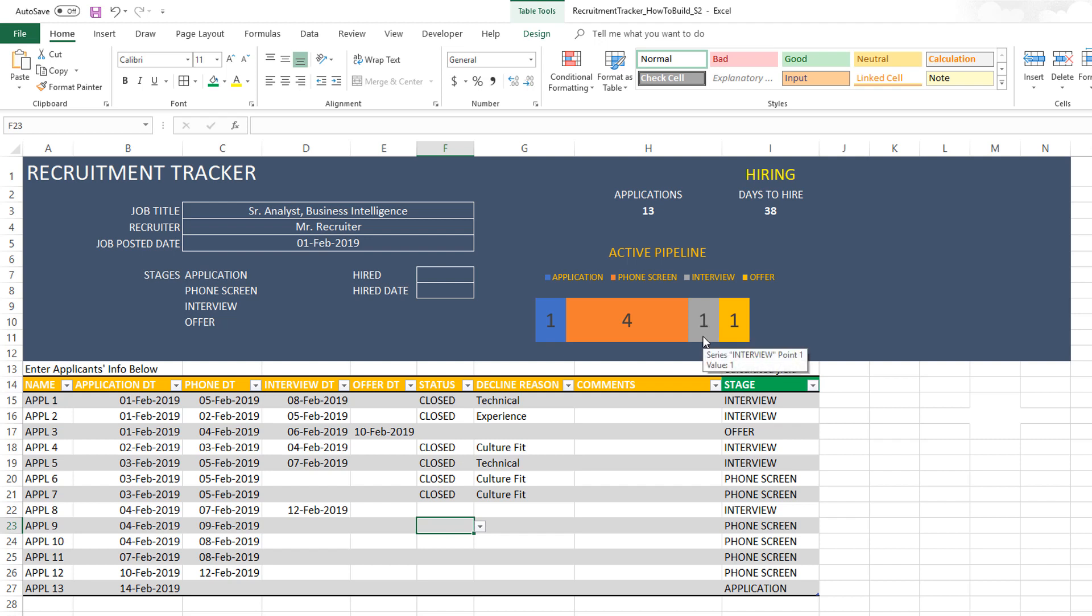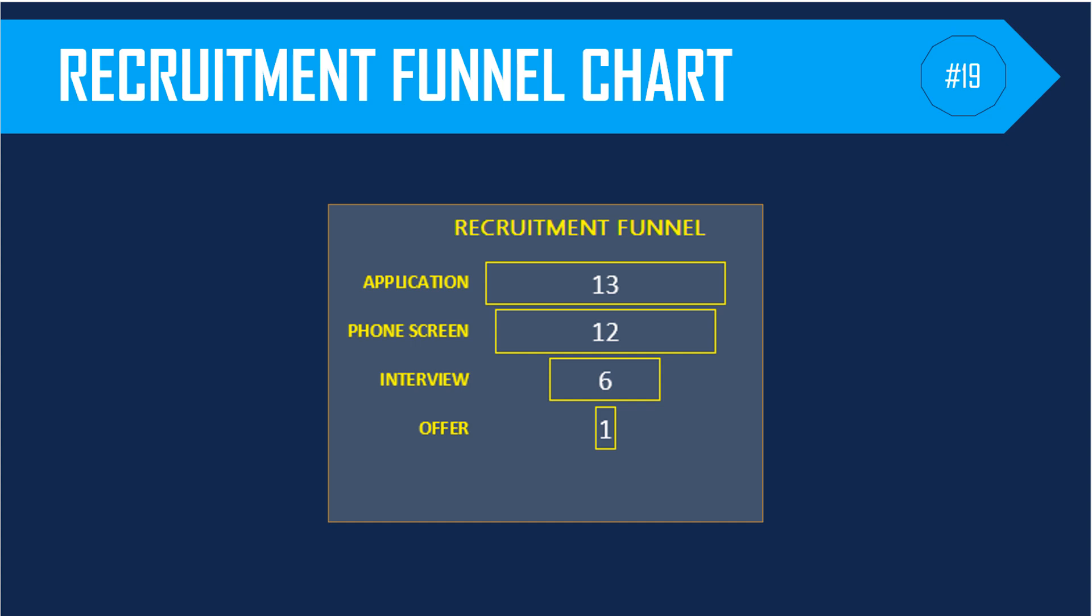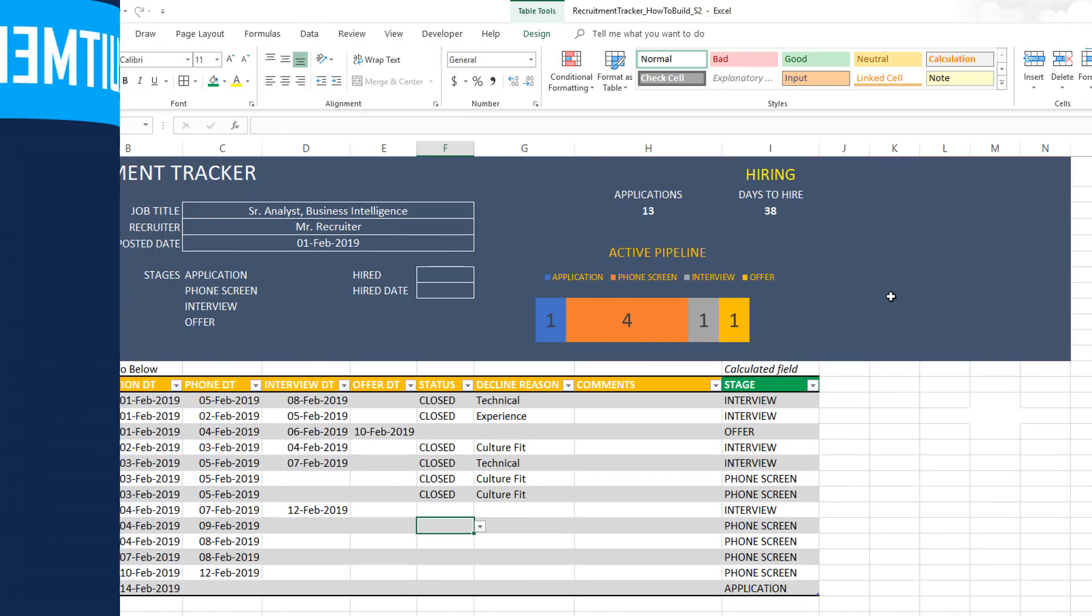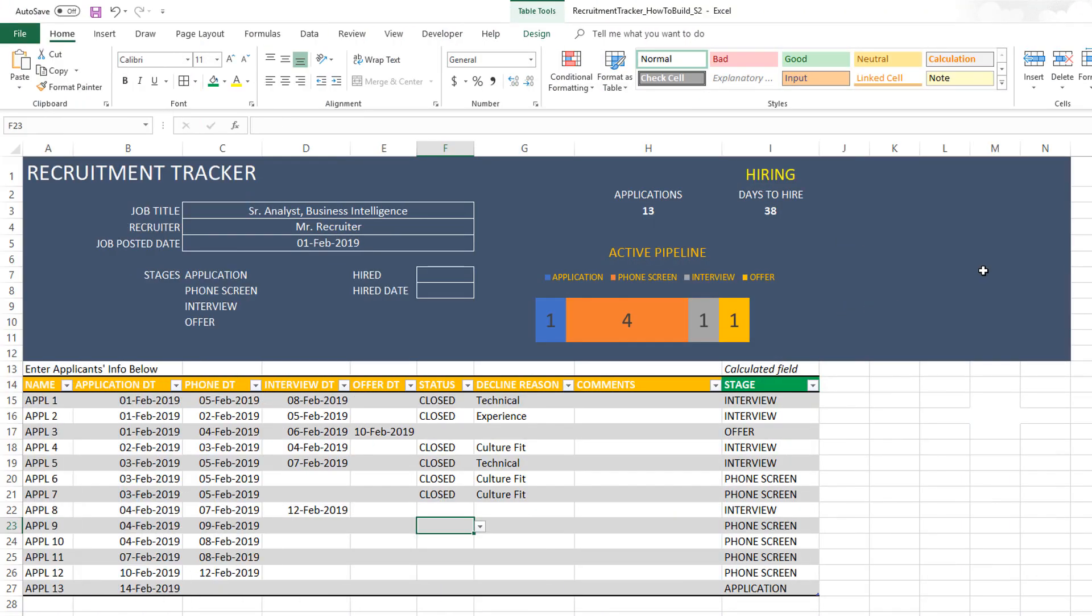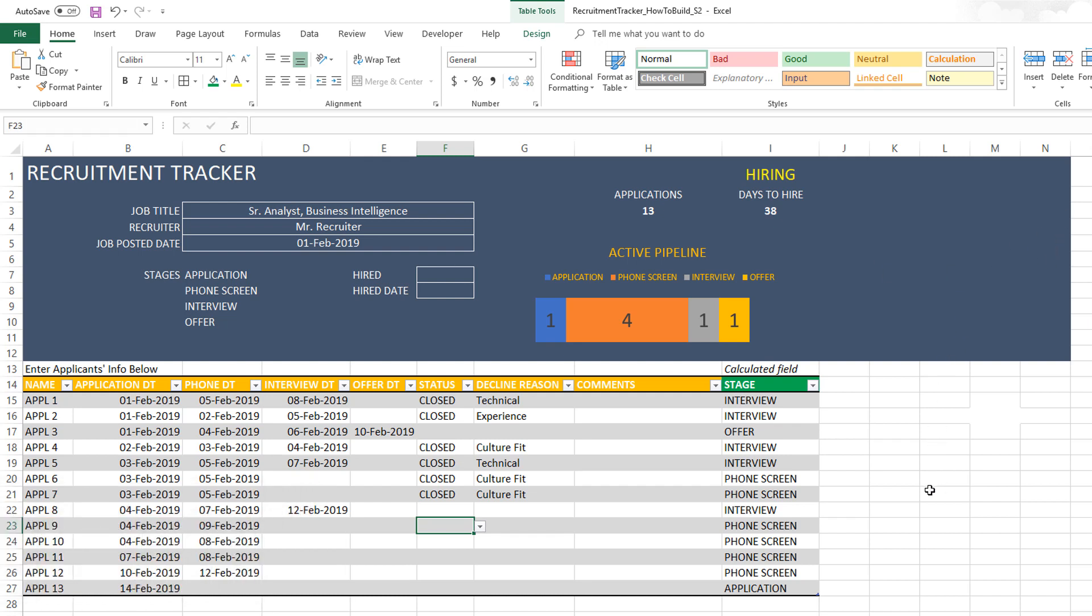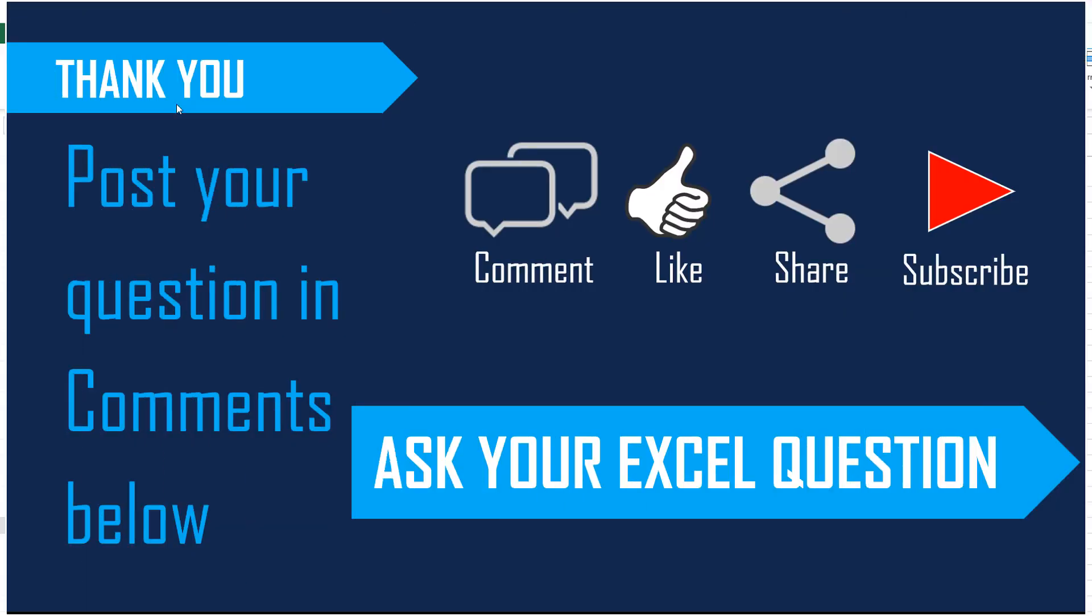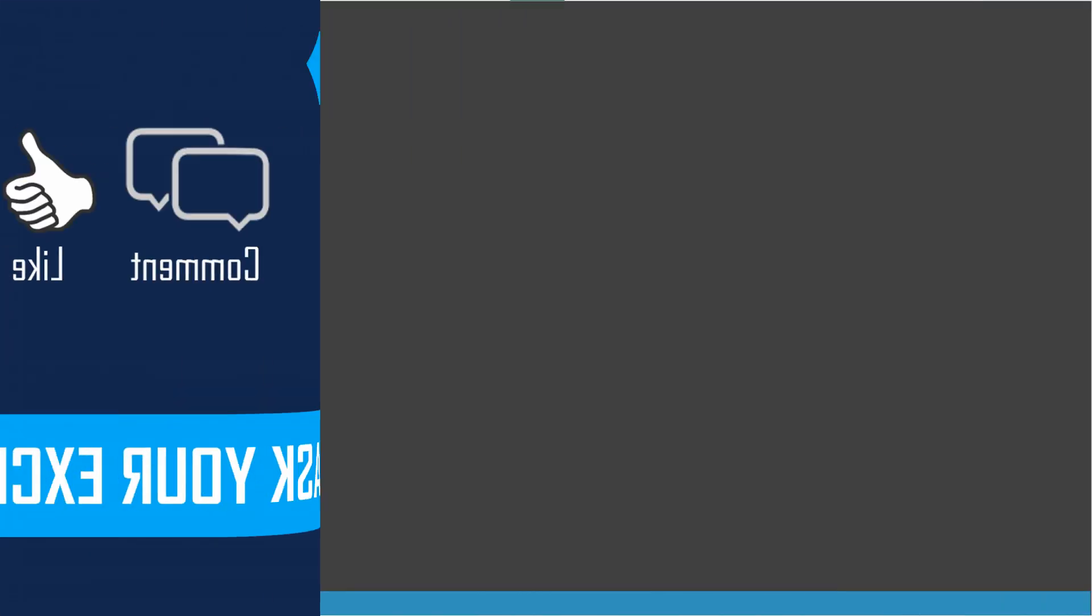So that was the active pipeline chart. In the next video, we will be building a recruitment funnel which we will place here. We will also do a top decline reason table, and that will complete the recruitment tracker Excel template. If you liked the video, please share with your friends. If you have any comments, suggestions, or feedback, please post them in the comments. I look forward to your feedback and I will see you all in next week's episode. Thank you very much for watching.